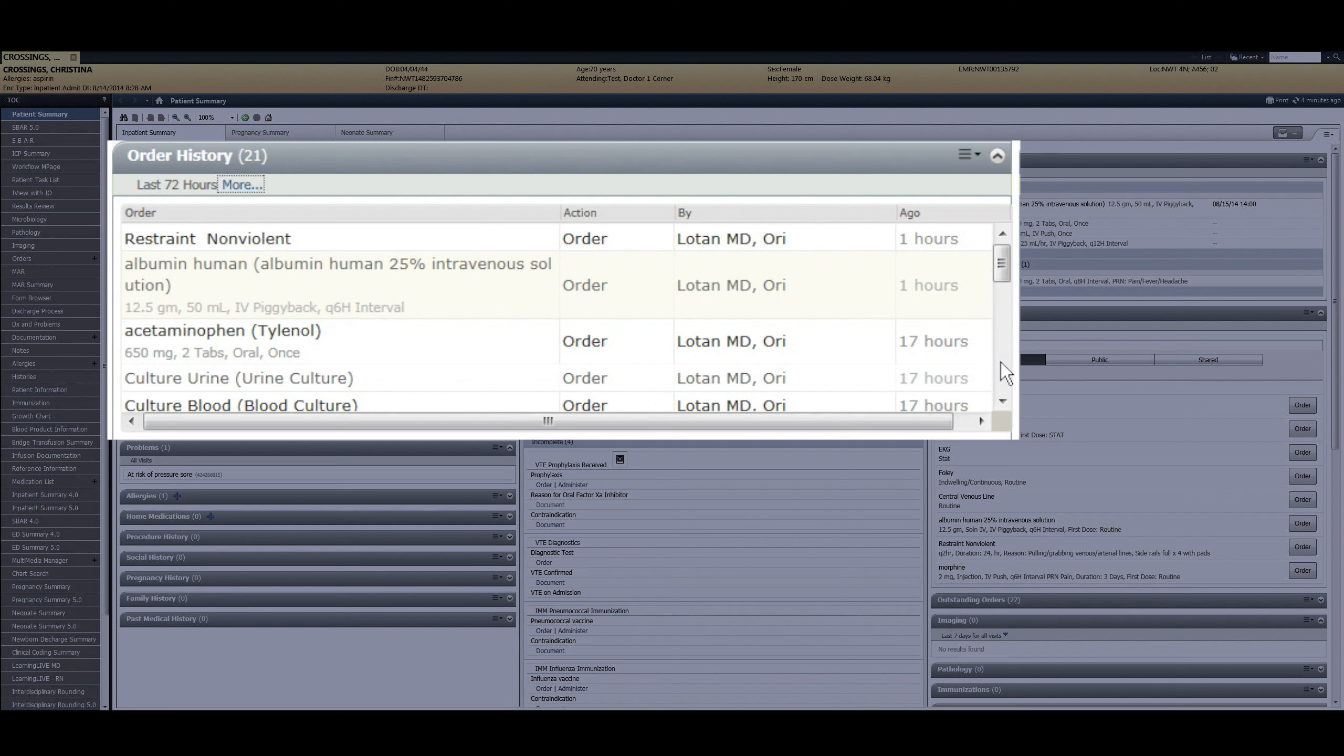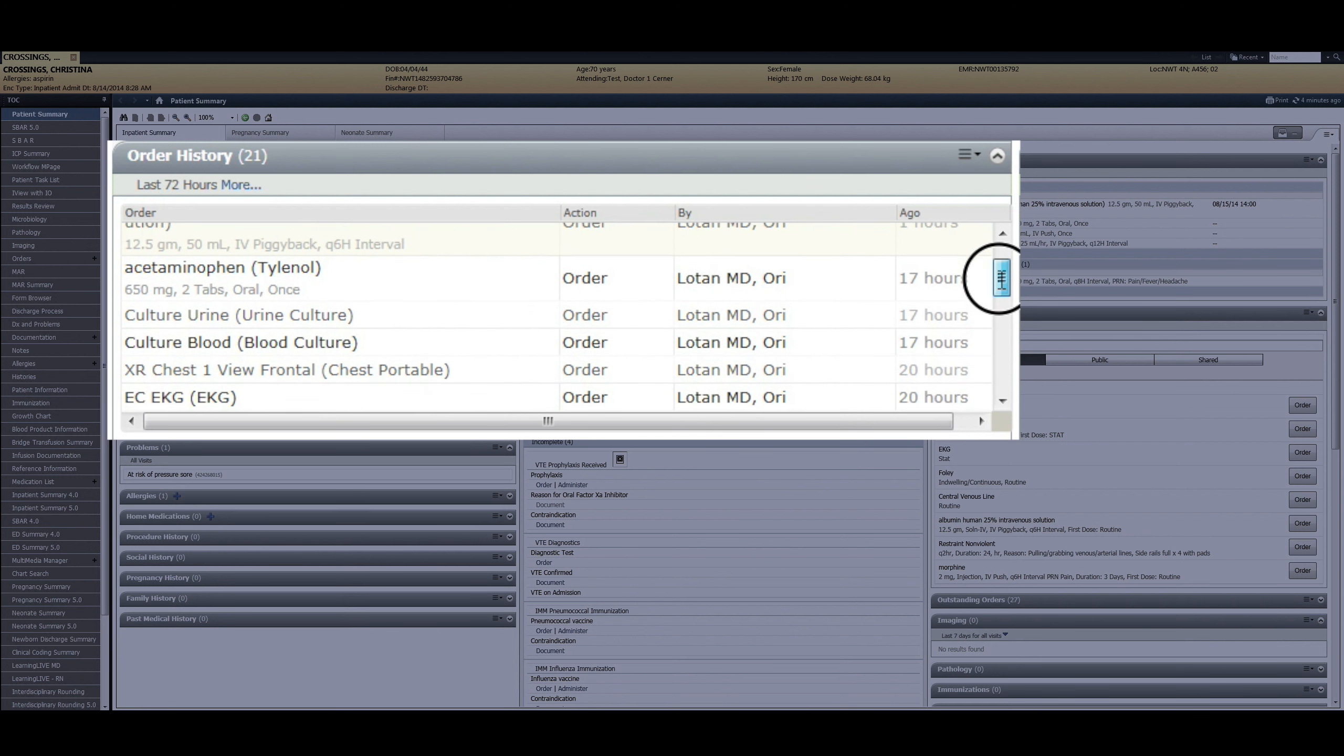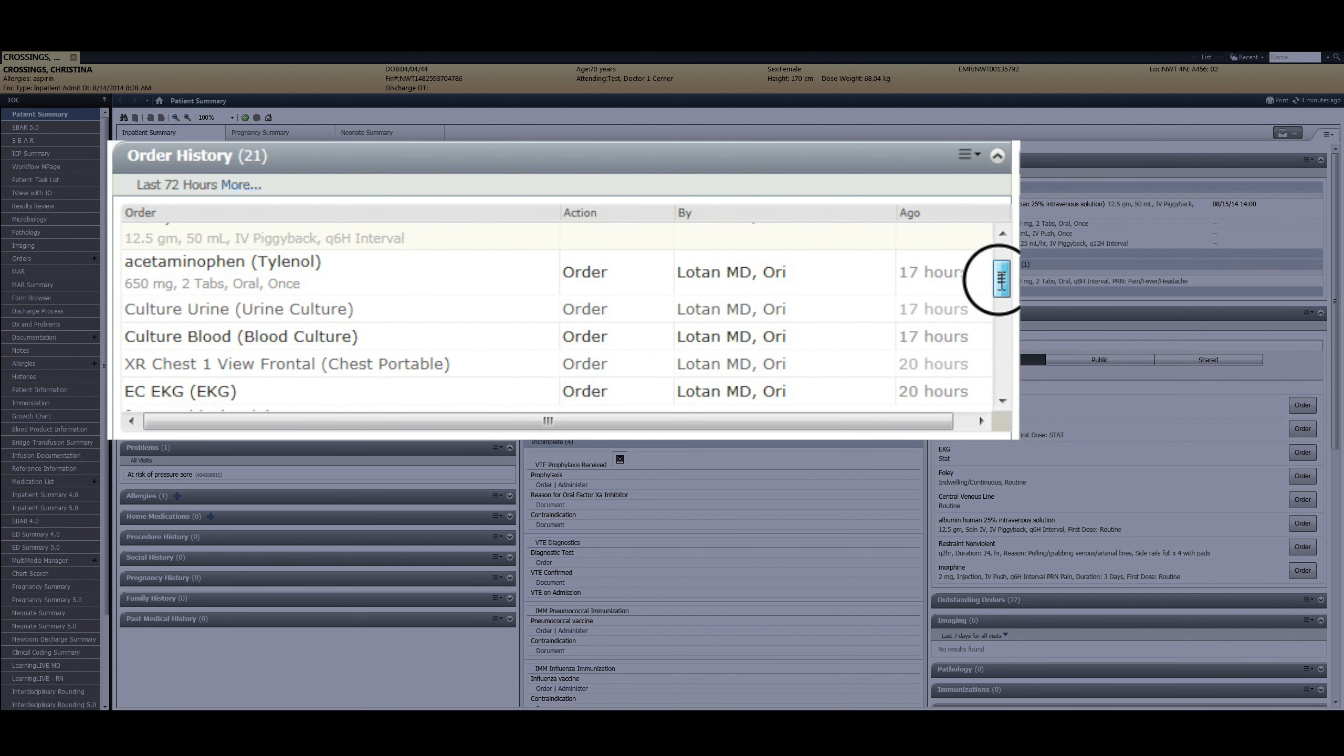Note that the orders are displayed in reverse chronological order. In our example, it appeared that 17 hours ago, a clinical event such as a fever may have occurred based on the ordering pattern of Tylenol preceded by blood and urine cultures.